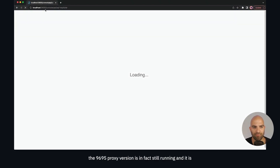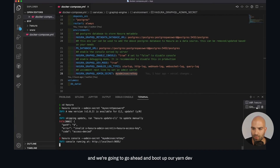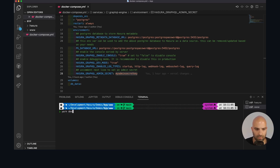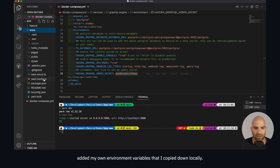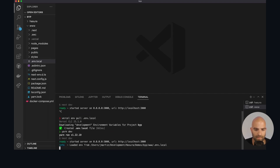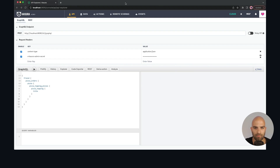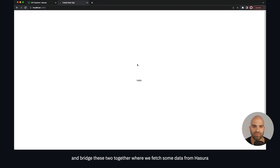We can refresh the browser and see that the port 9695 proxy version is still running. We'll go back to the web version and boot up yarn dev, which will now be running Vercel for us. We need to first add our local environment variables — once updated, we run it and we have a running Next.js project. Both the localhost Next.js and the Hasura console are now running locally.